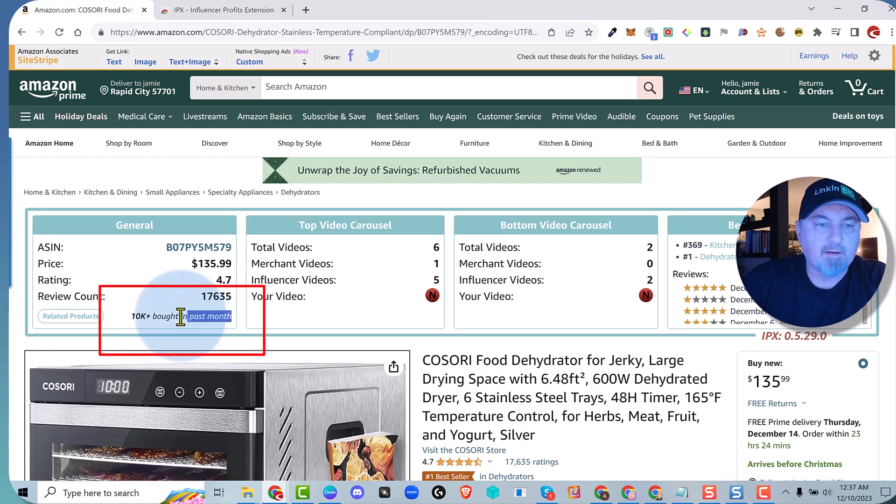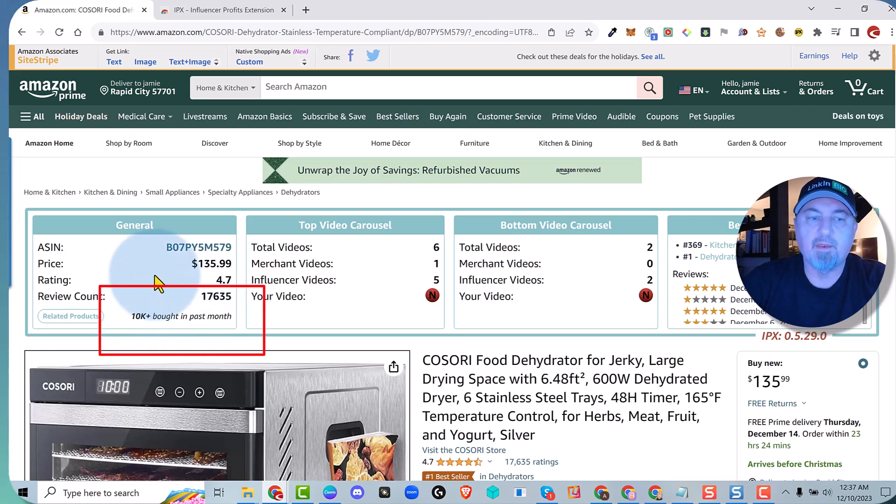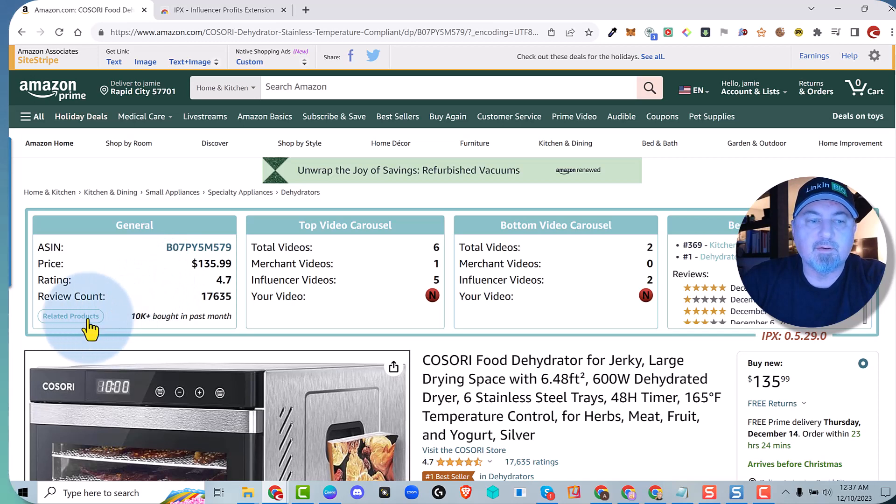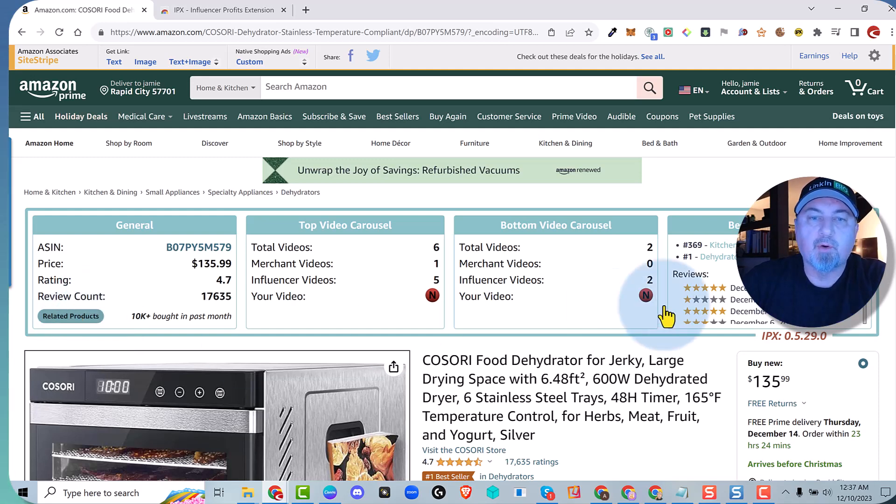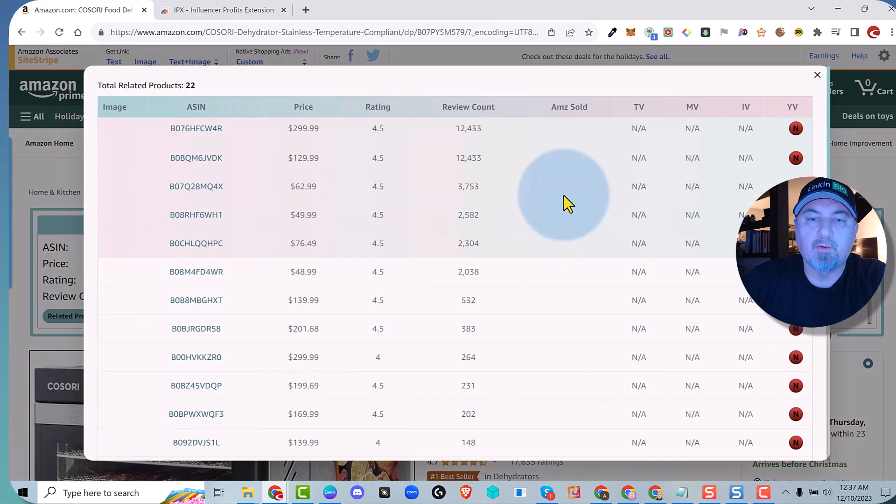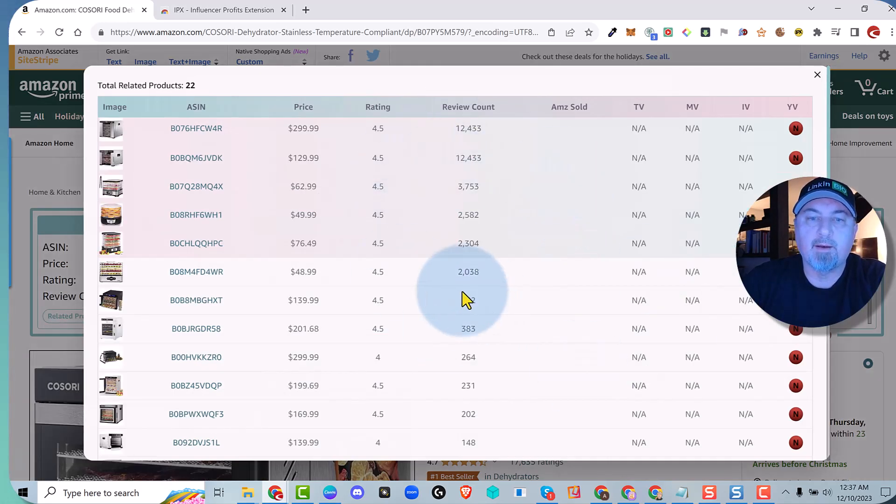10,000 of this unit was sold in the last month. Now take a look at this - related products. This button is going to take every product that's on this page and create a really cool table for you right here.